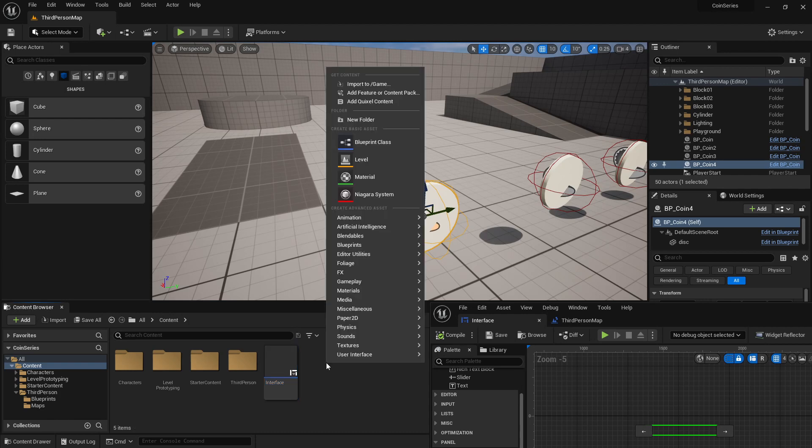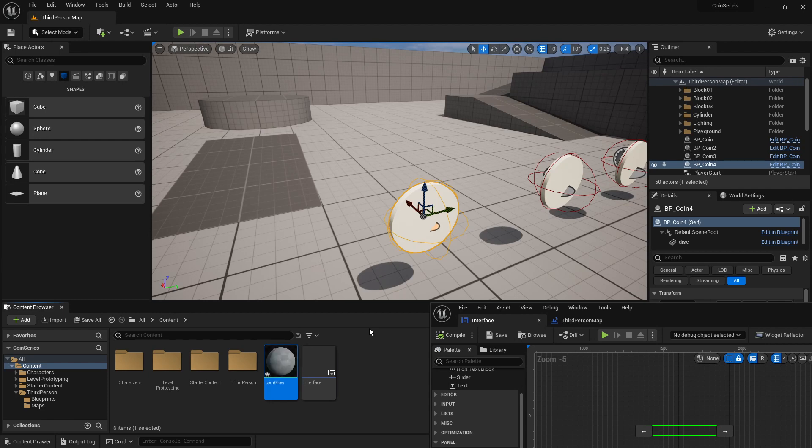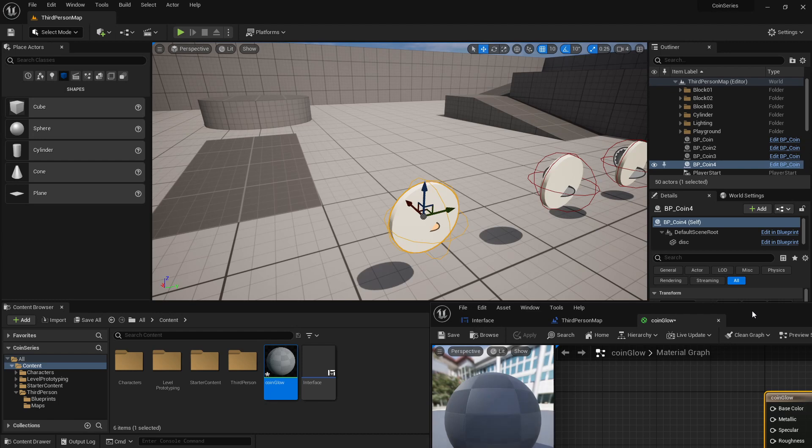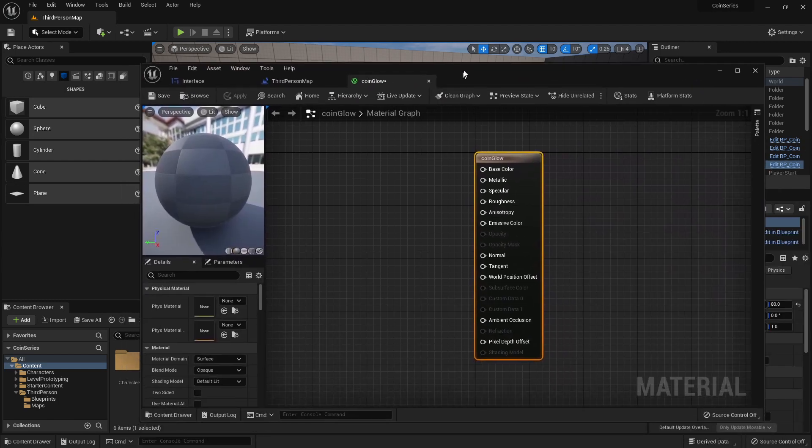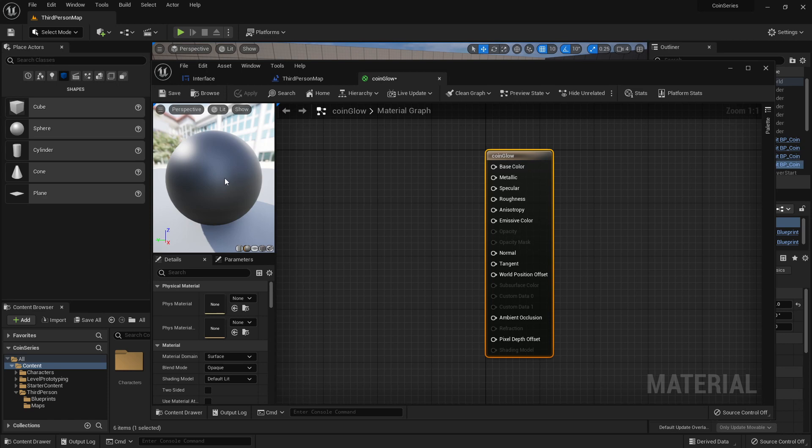So I am going to right click in the content browser and say material. And I'm going to say coin glow as the name for our material, and I'm going to double click it. Once it's double clicked...